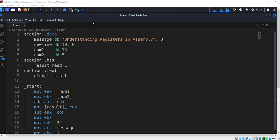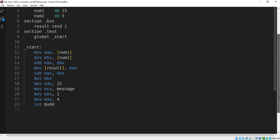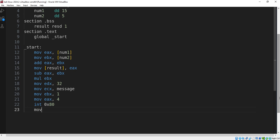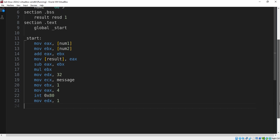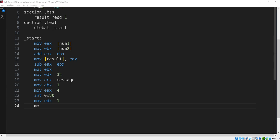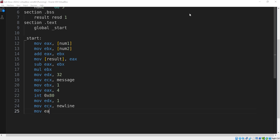We also print a newline character for formatting. We set the length of the newline character, load the address of the newline into the register, set the system call for sys_write, and print the newline.